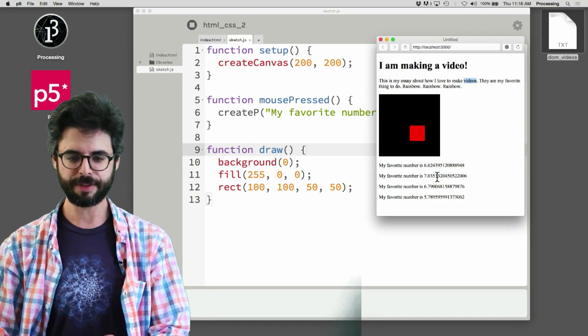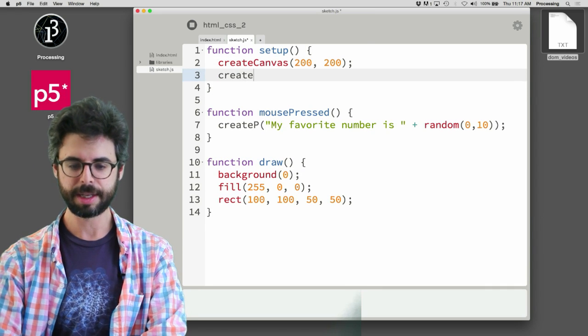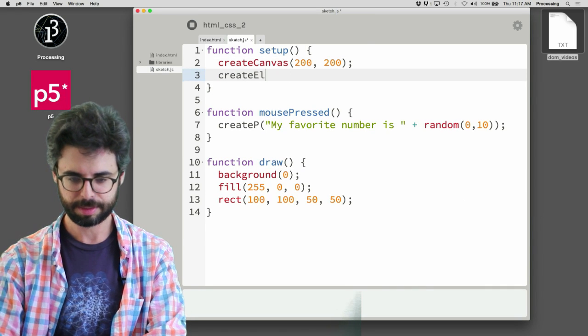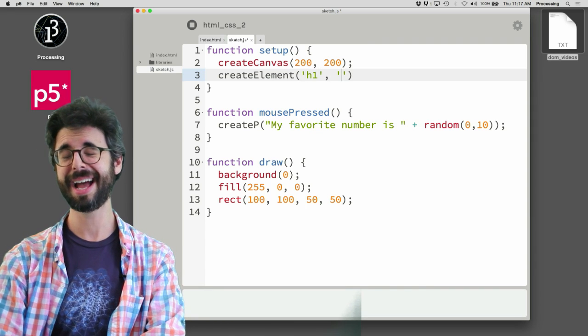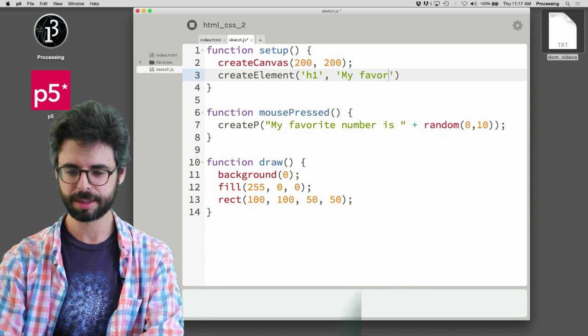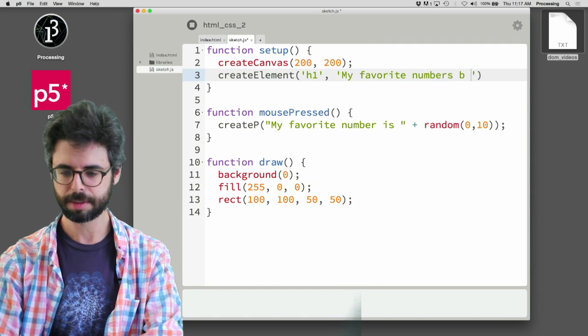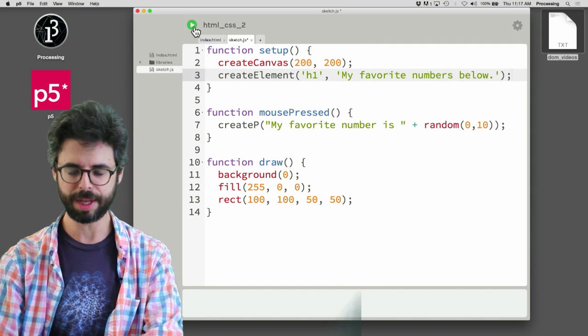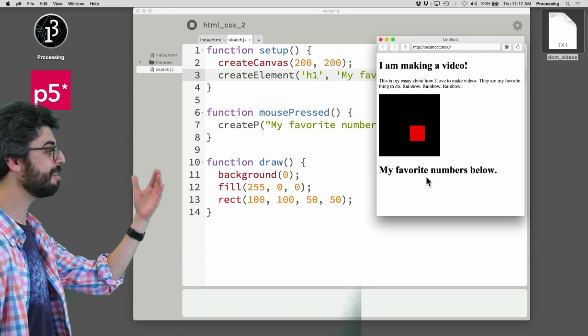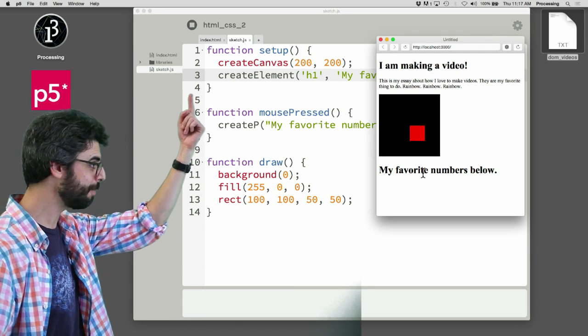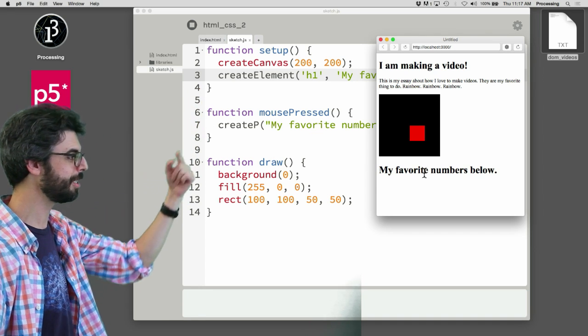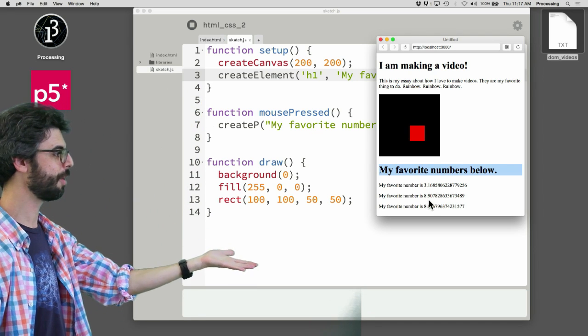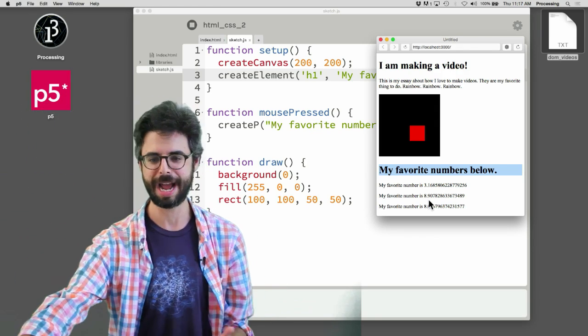Here, if I come back, in setup I can say create element h1. And then I can say my favorite numbers below. And now when I run this, you can see I made this header in JavaScript. I made the canvas, then this h1 element. And now every time I click the mouse, I get one of the paragraph elements below. So this is what's possible for you now.